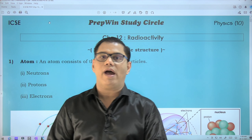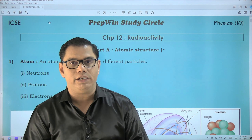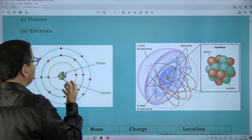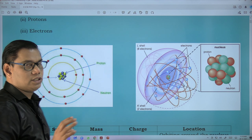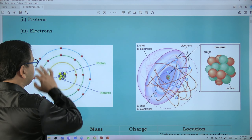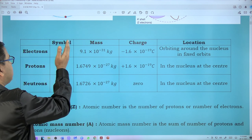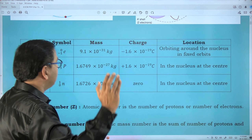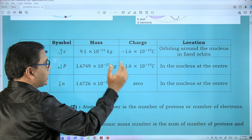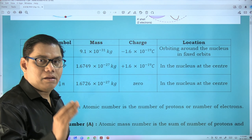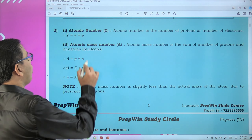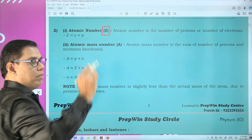We have already started this chapter on radioactivity and we are into part 3. Let's have a glance at what we have done in part 1 and part 2 - we have spoken about the atomic structure. An atom is made up of protons, neutrons, and electrons. Protons and neutrons are situated at the center, that is the nucleus, and electrons revolve in an orbit around the nucleus. From the table, we have to memorize the symbol of protons, electrons and neutrons, their masses in kg, their charges, and their locations. Atomic number is represented by the symbol Z.